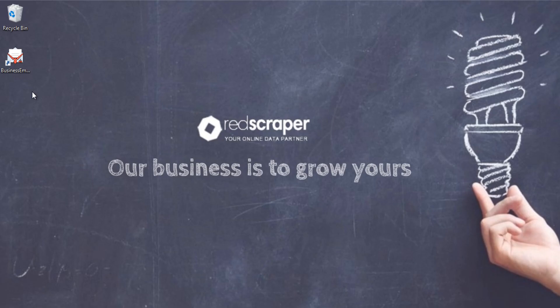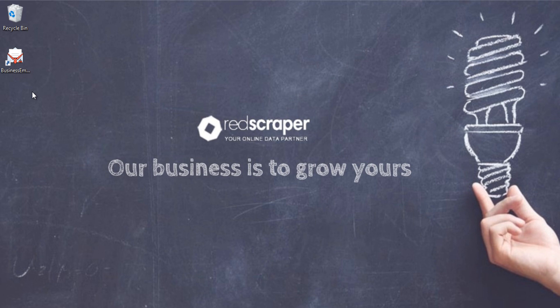Are you frustrated with your lead prospecting process or still using outdated email lists for your sales and marketing, or finding it difficult to send bulk emails? No worries. Introducing RS Business Email Finder 360, all-in-one B2B lead prospecting software.